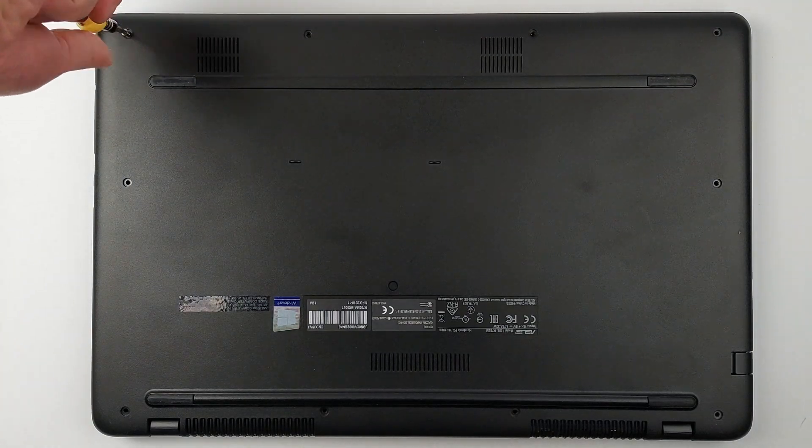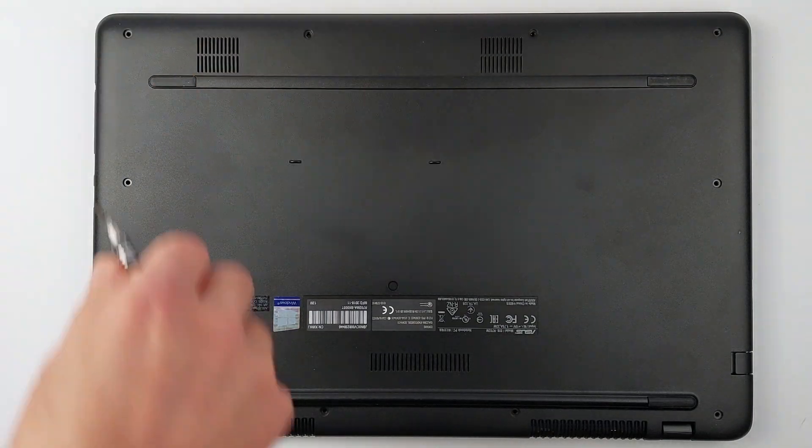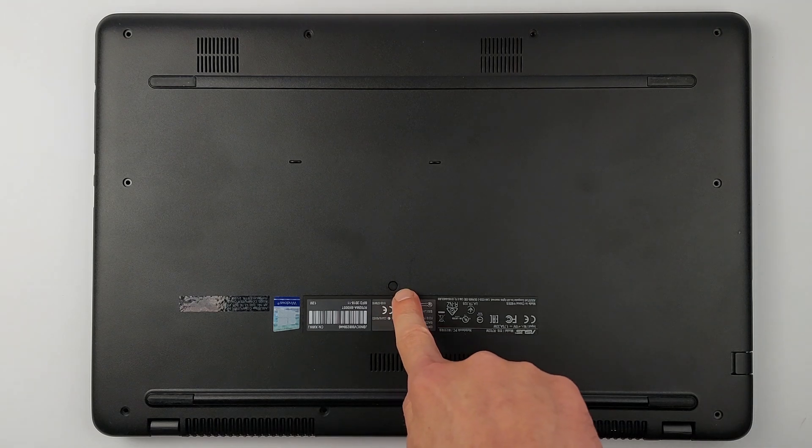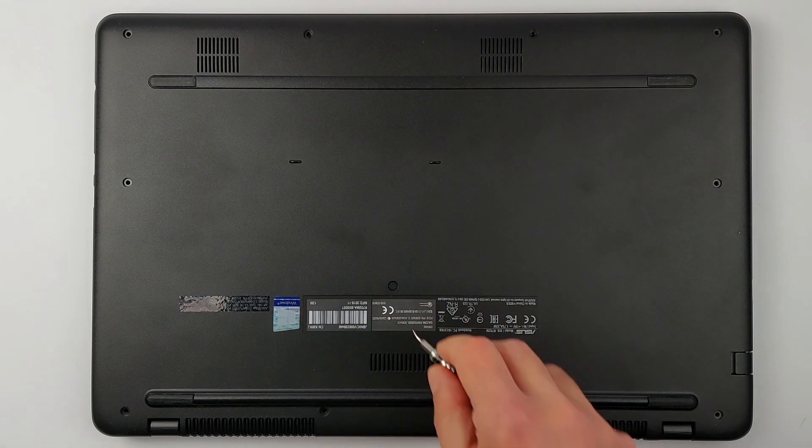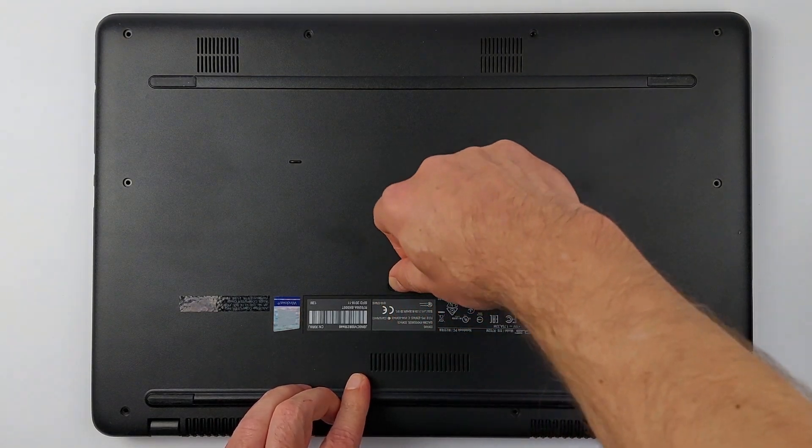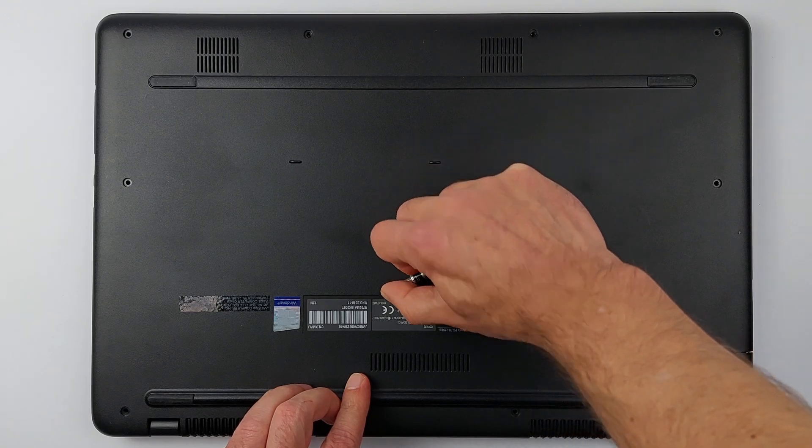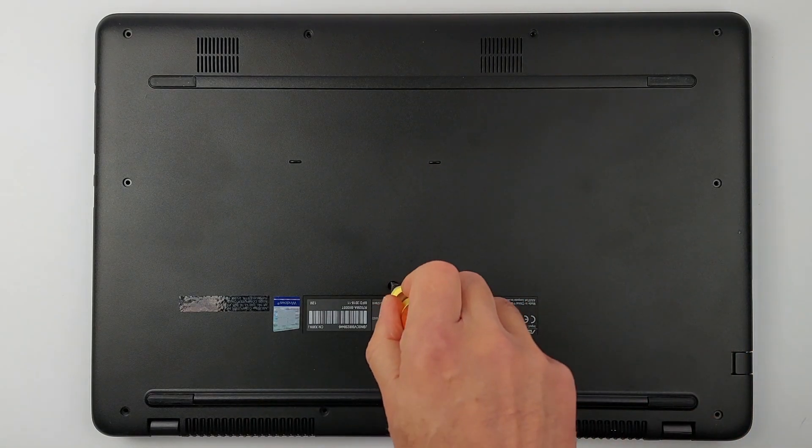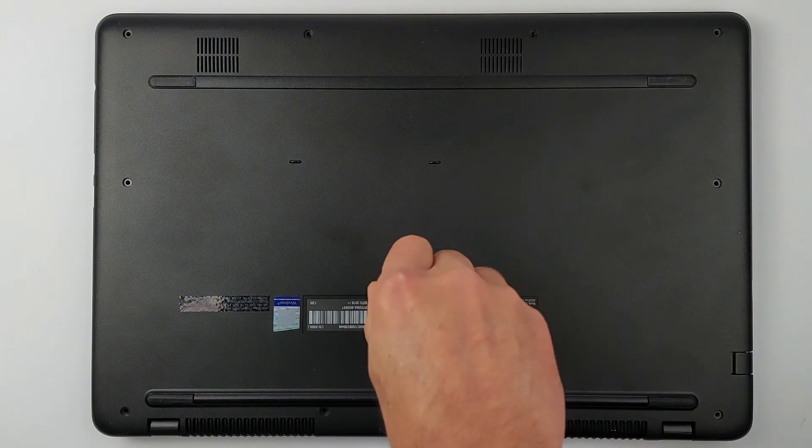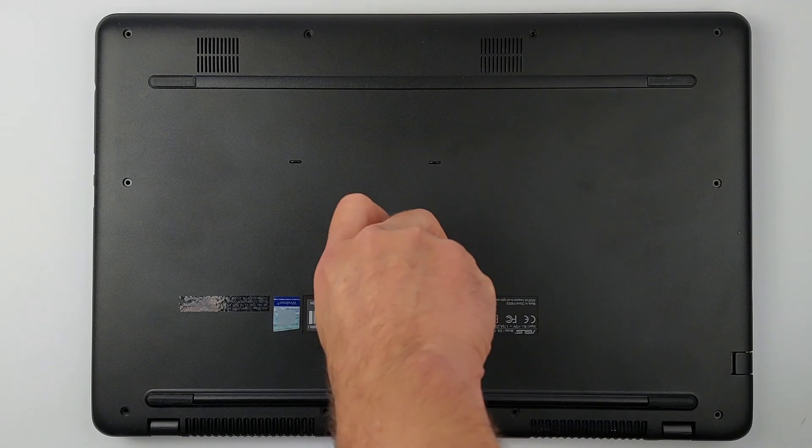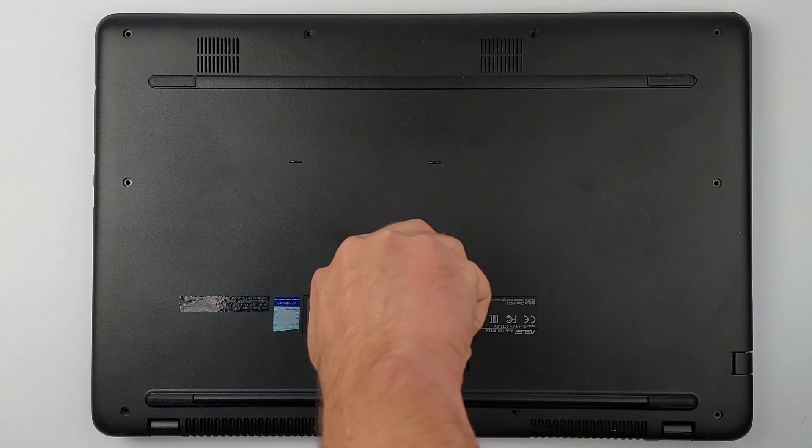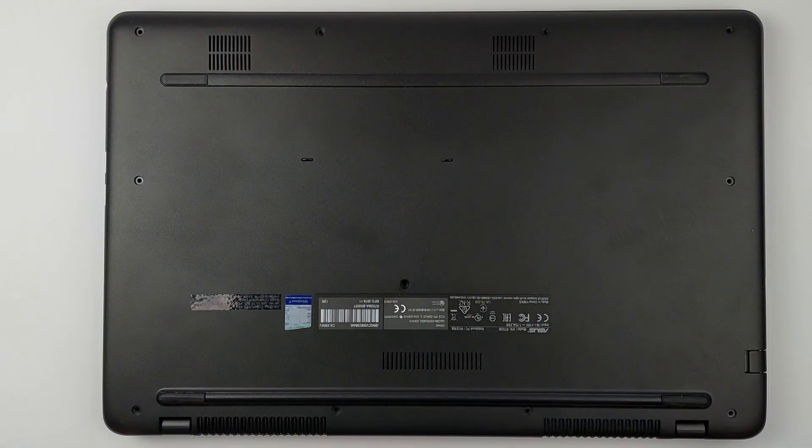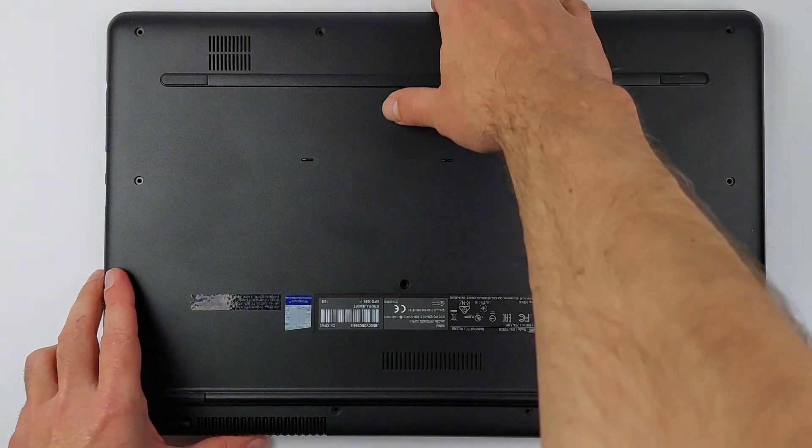Think you got them all? There's actually one more hiding under this innocent-looking cover. Easy to miss, but it'll stop you from opening the case if you forget it. Lift this tiny cover with tweezers or a small screwdriver, then remove the screw hiding underneath. Now you can safely open the case.